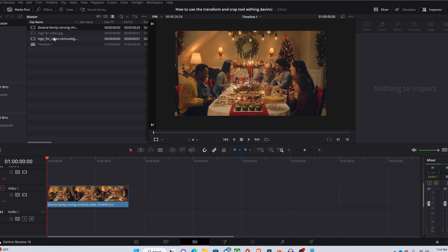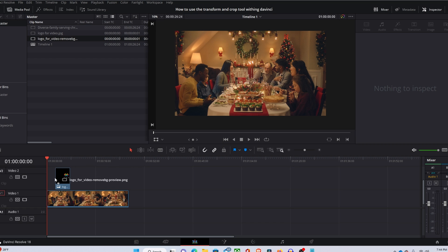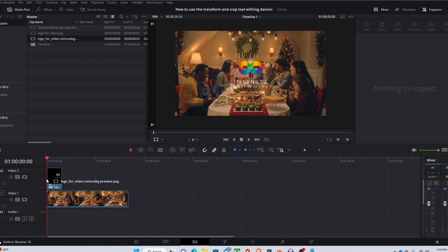The next thing you're going to want to do is grab your logo or picture or video, whatever you're using, and stick that in the video two section or anywhere above your background.